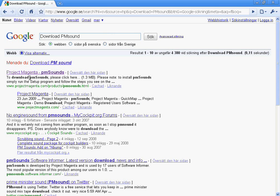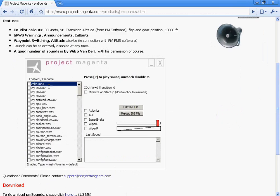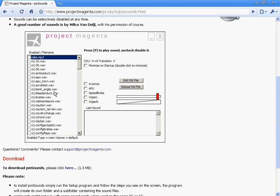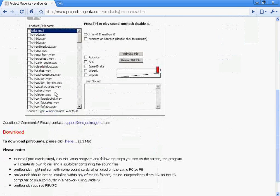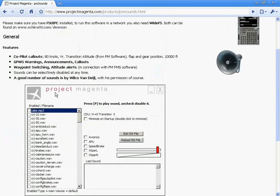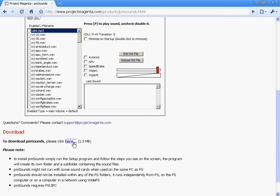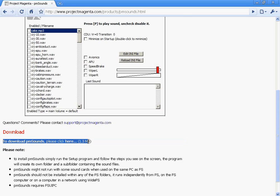Take the first result, Project Magenta PM sounds, and click download here.